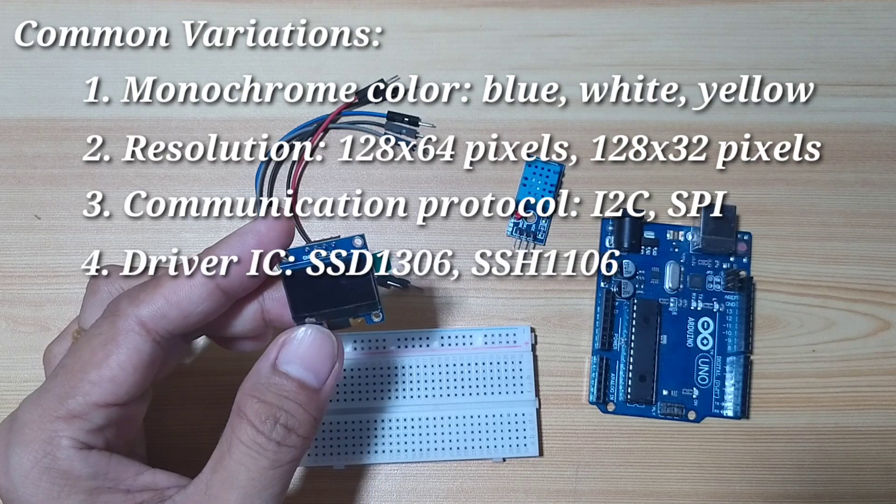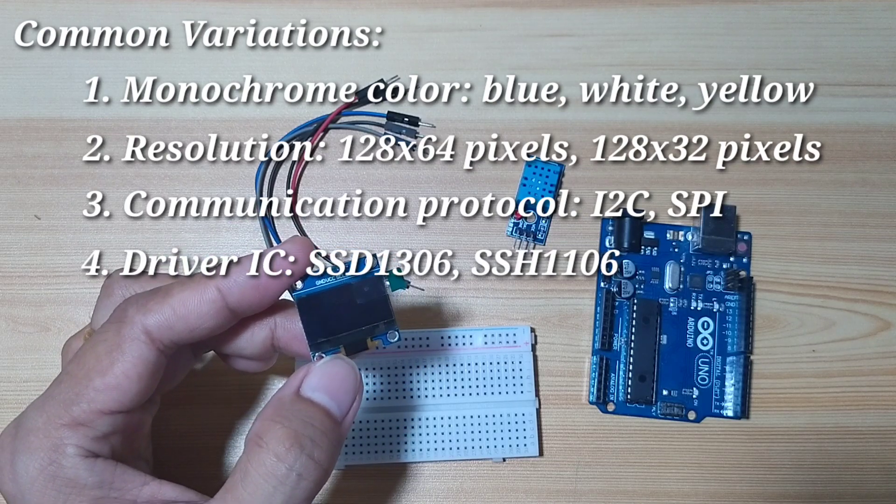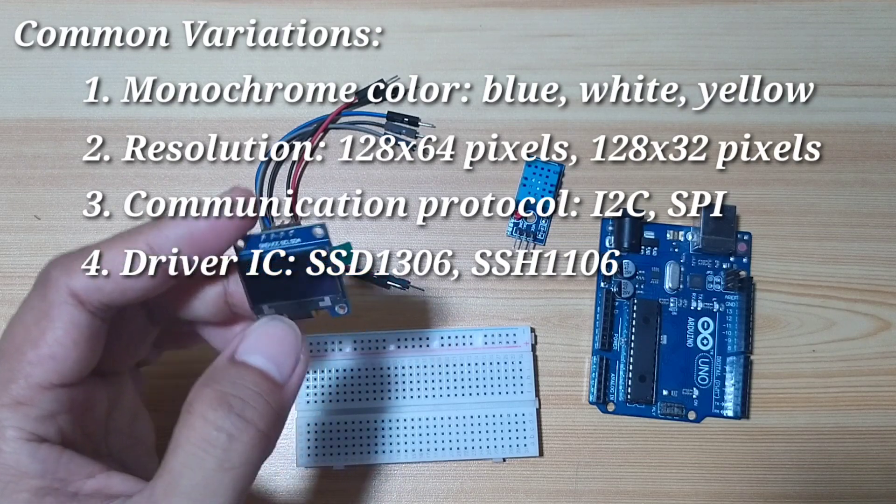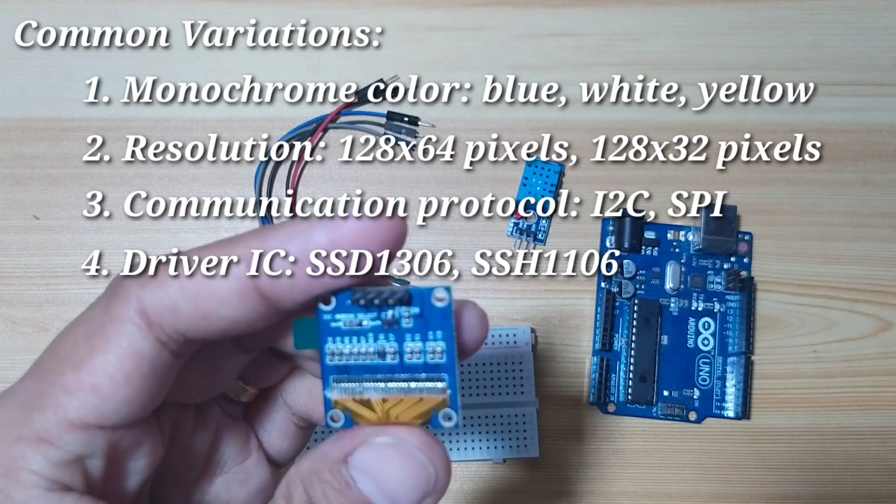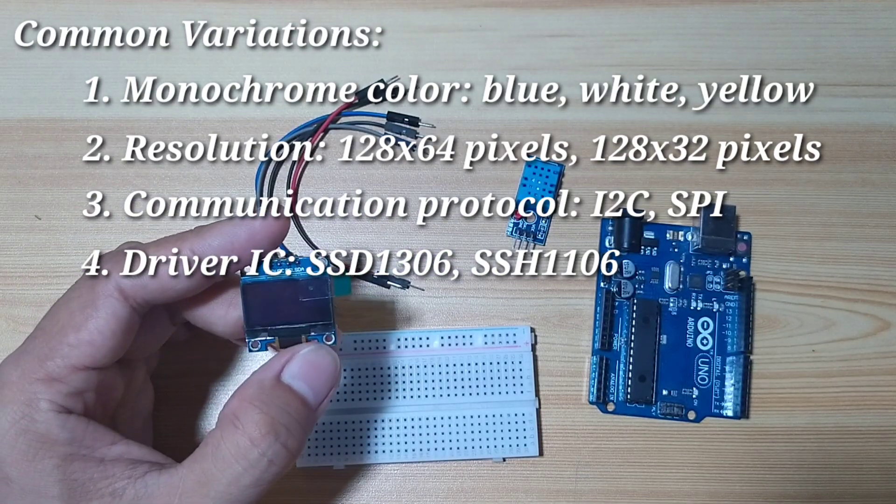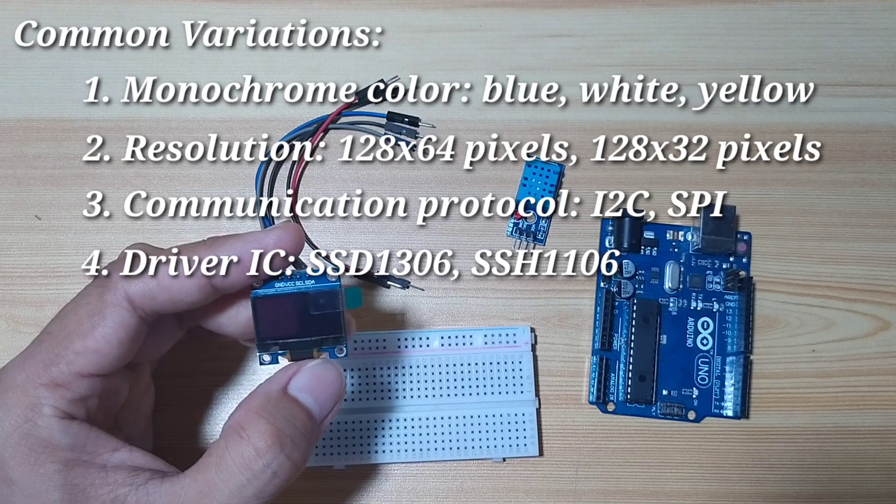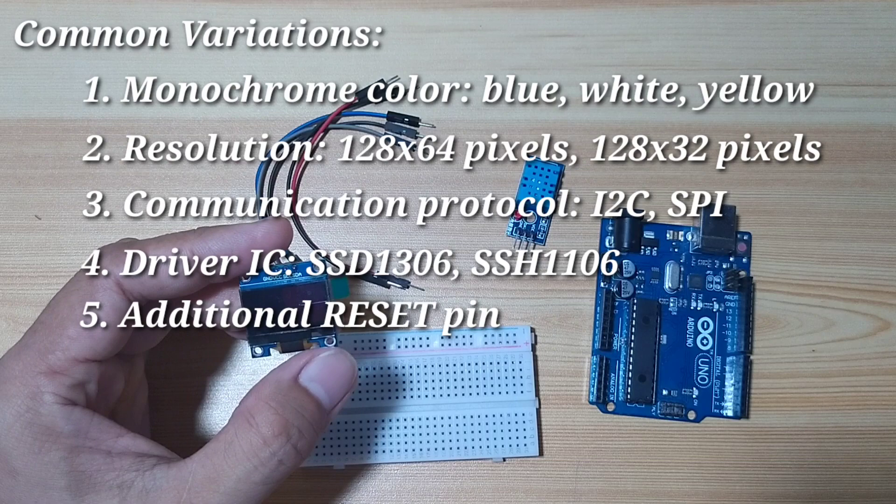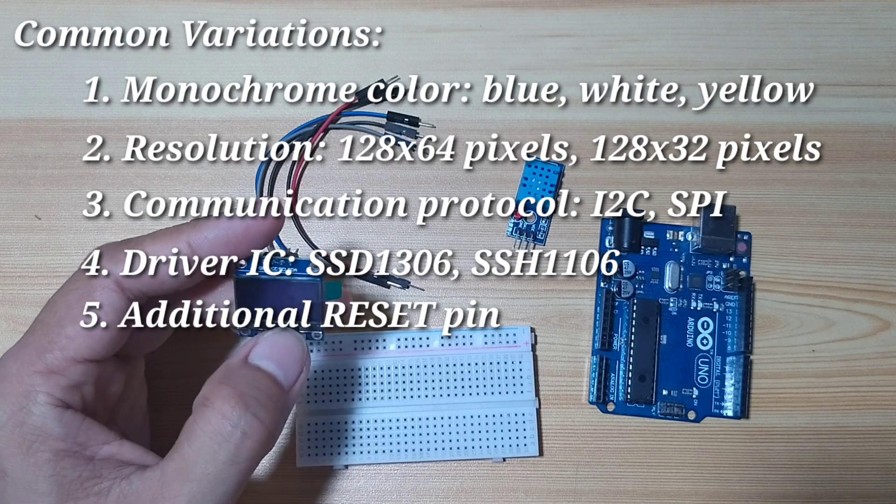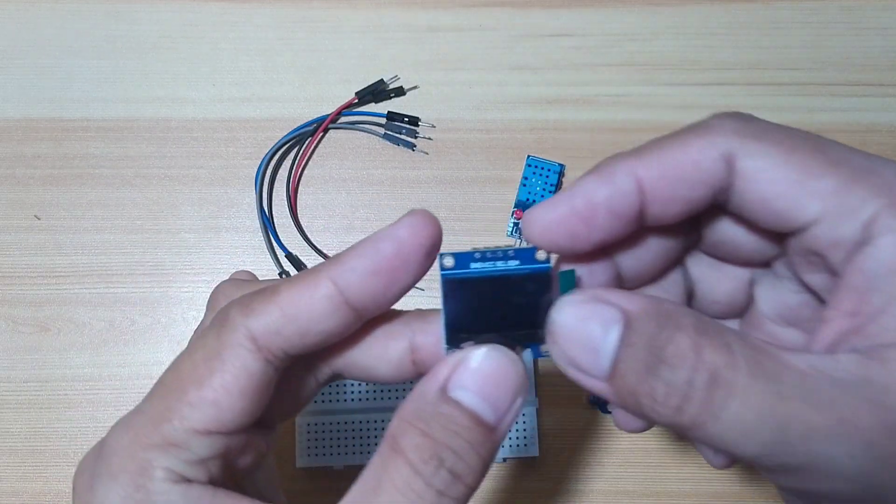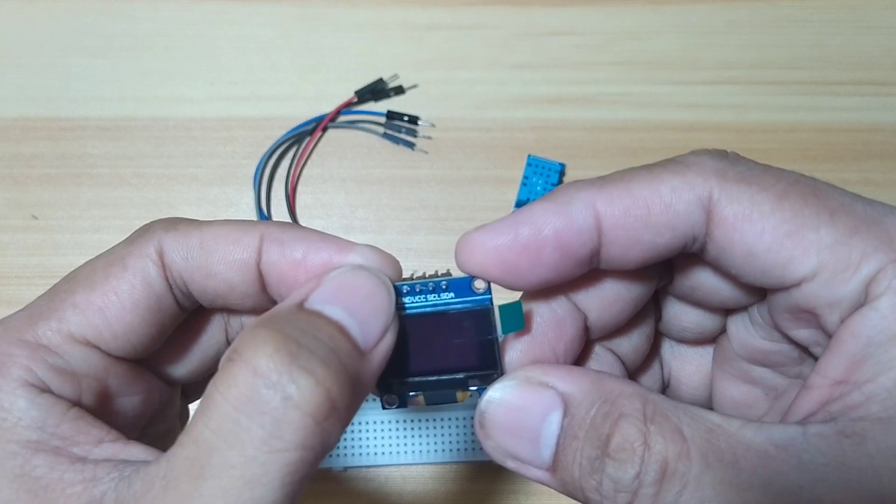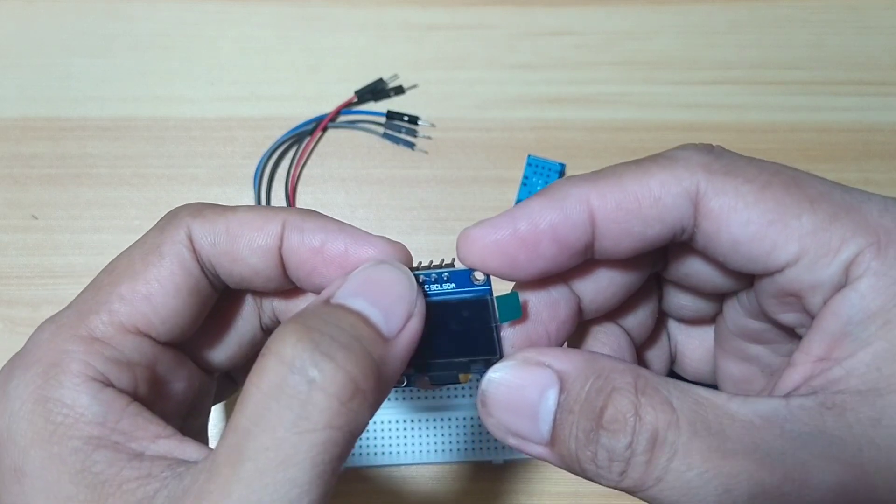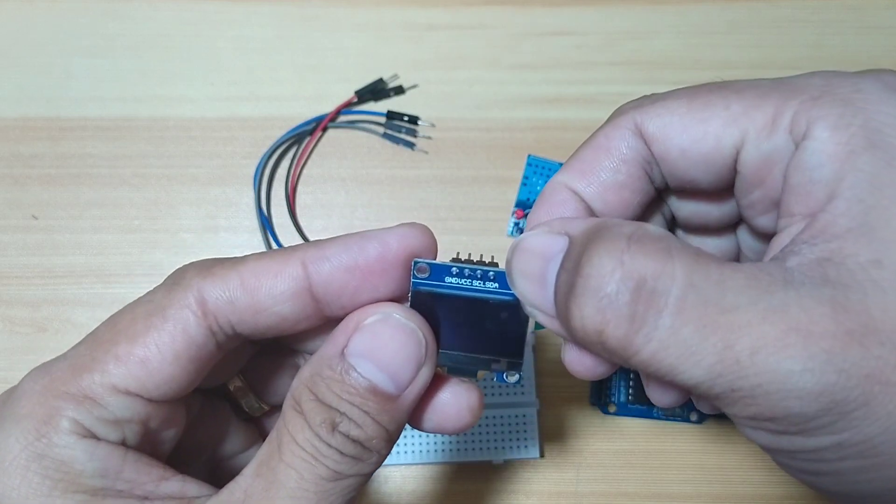Another variation is different driver IC. This one is using an SSD1306. And the other one is SSH1106. And another variation is some have additional reset pin. This one is only using 4 pins: the first pin is ground, second is VCC, pin number 3 is SCL, and the last is SDA.